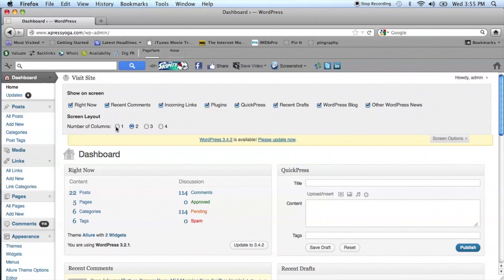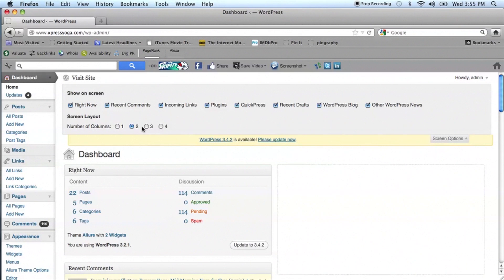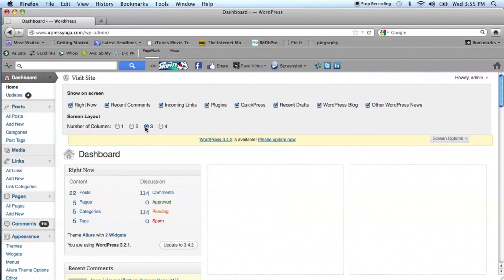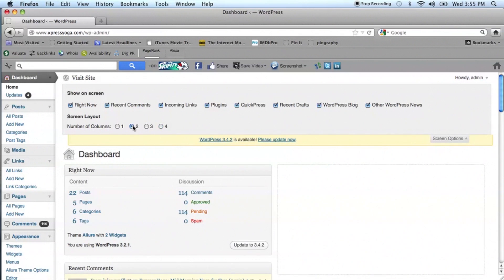You can also display the number of columns that you want to see - how many items are down the left-hand side or whether they're side by side. You'll see the number of columns can be chosen: one, two, three, or four. So select the number of columns that you would like.